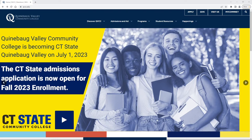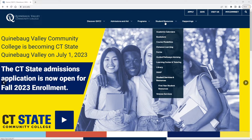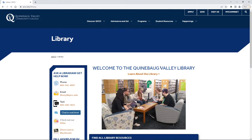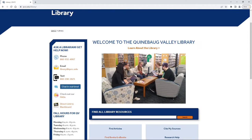Hello everyone. Today we're going to be talking about how you can use the Gale In Context Database from the QVCC Library to find some resources for your assignments. You can see we're at the QVCC homepage. We just go up here to Student Resources and down to Library, which brings us to the library homepage.